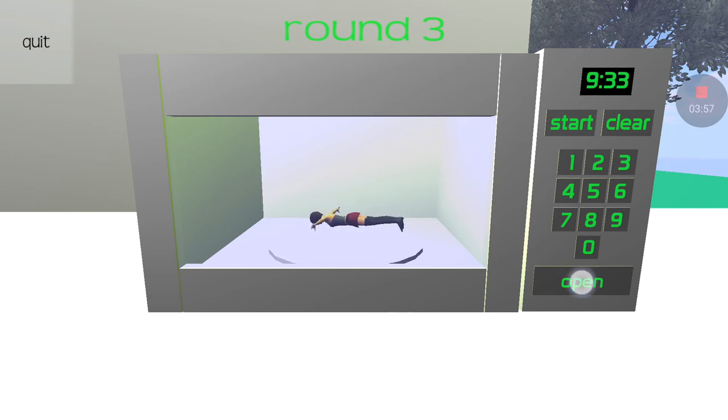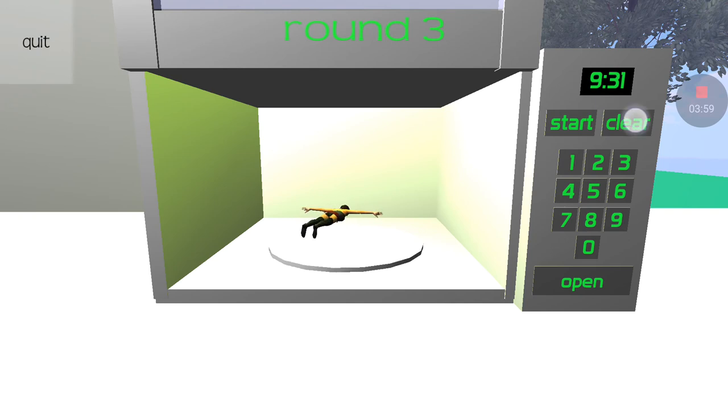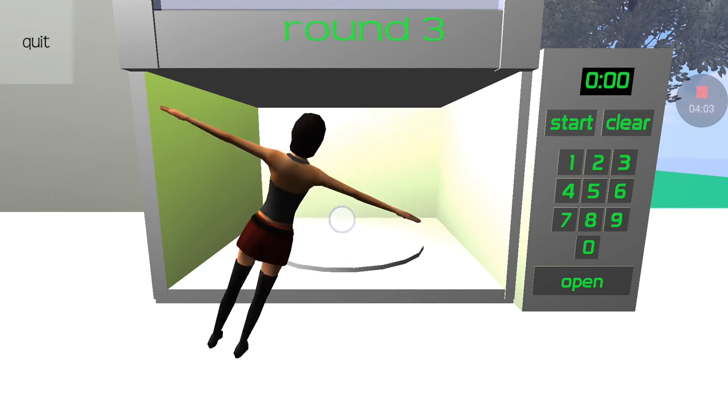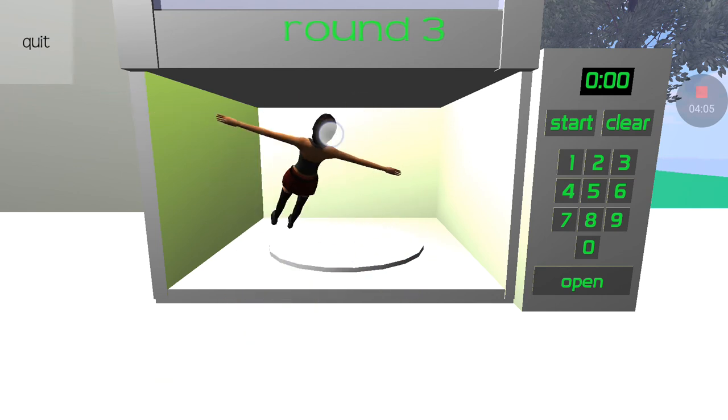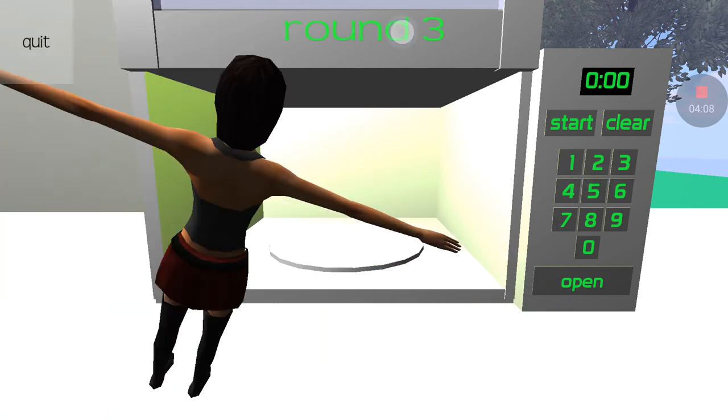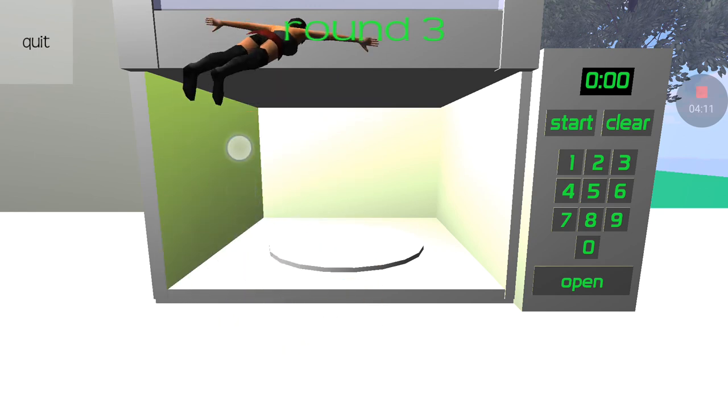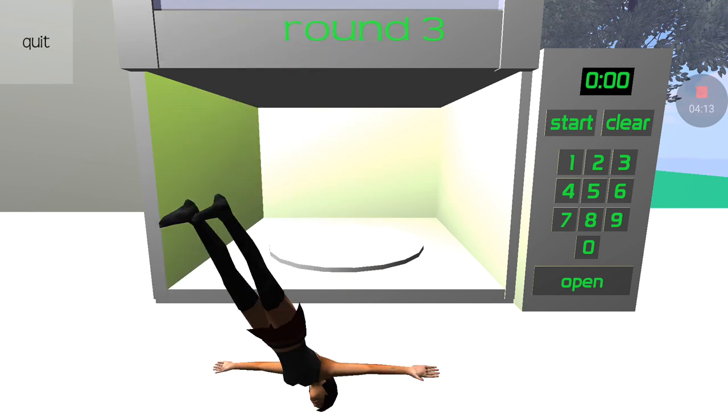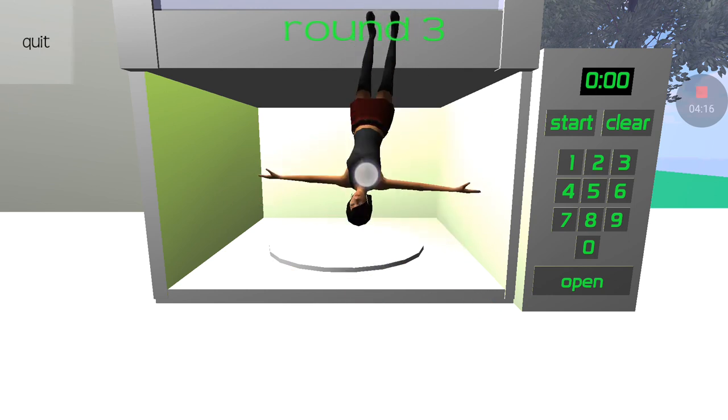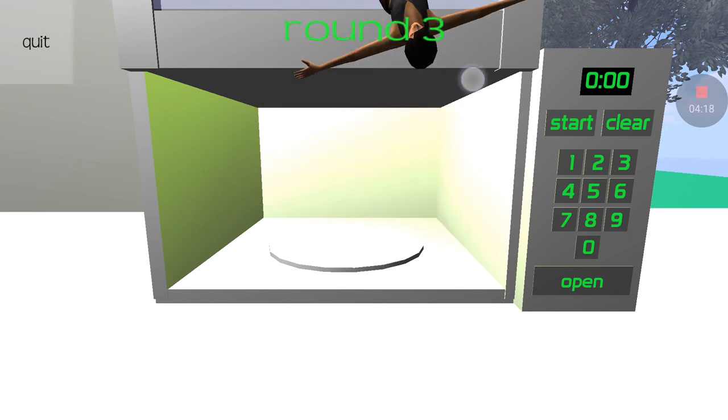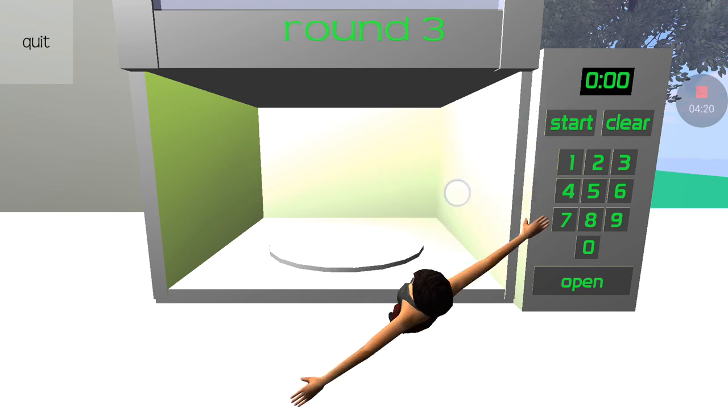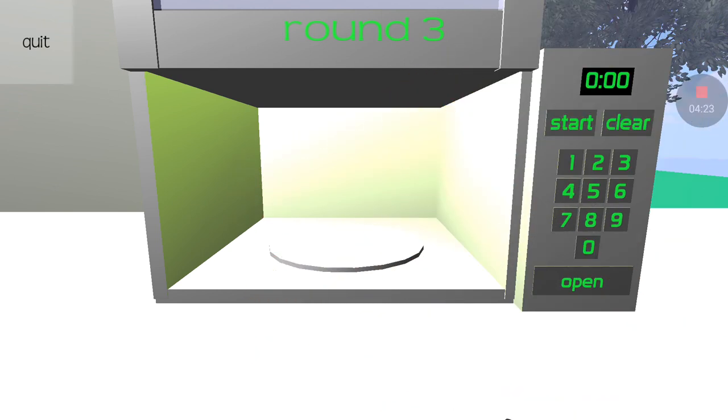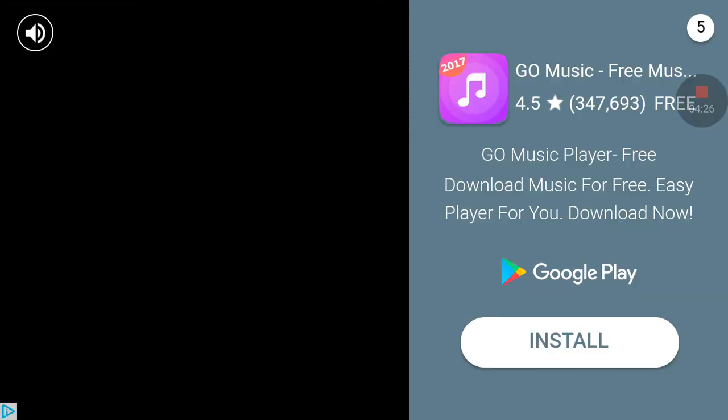This is gayer than fuck. I have more fun doing this, like honestly. Look at that shit. Alright, so that was Microwave Simulator, see you later.